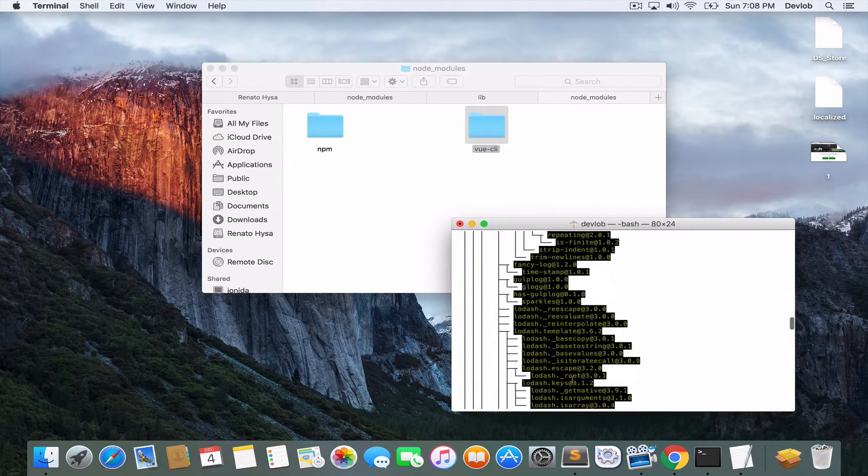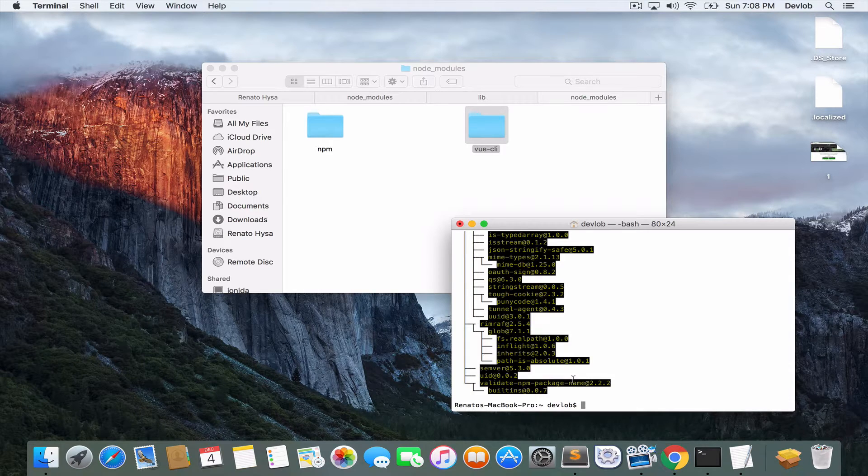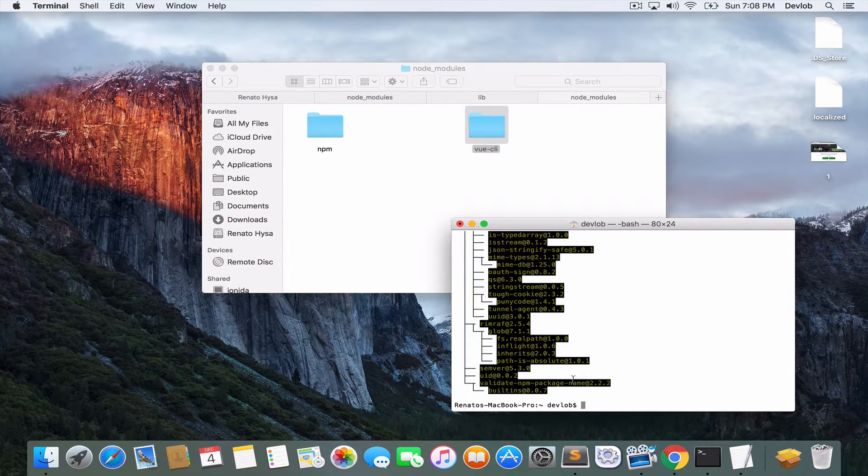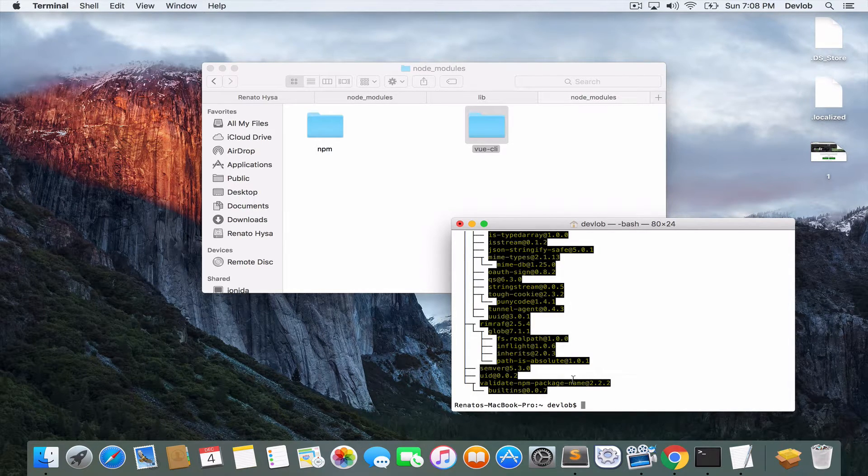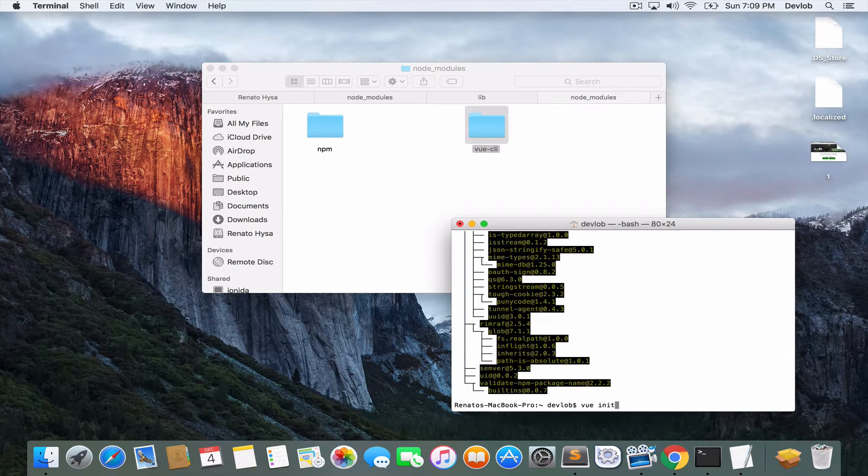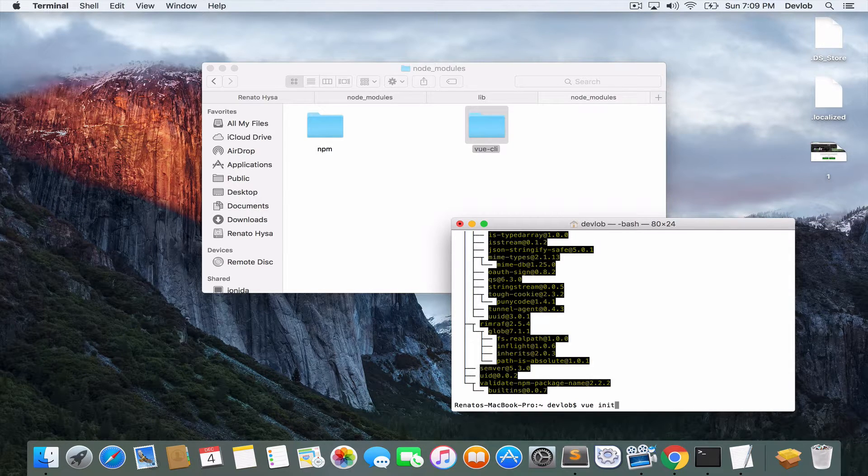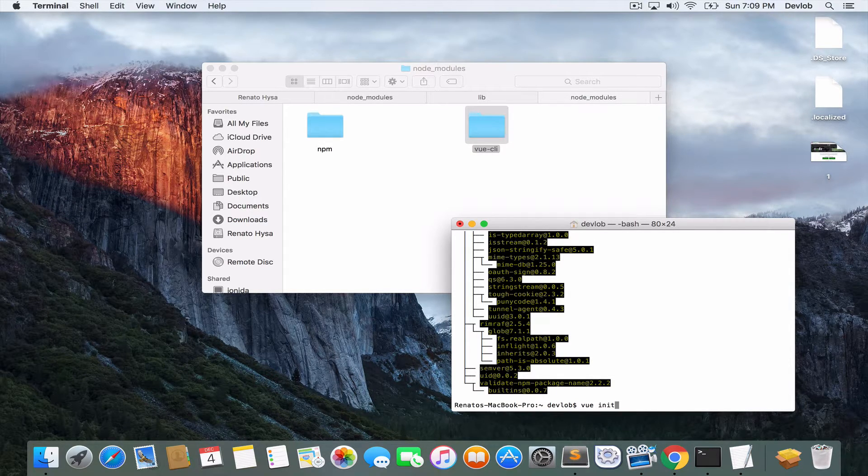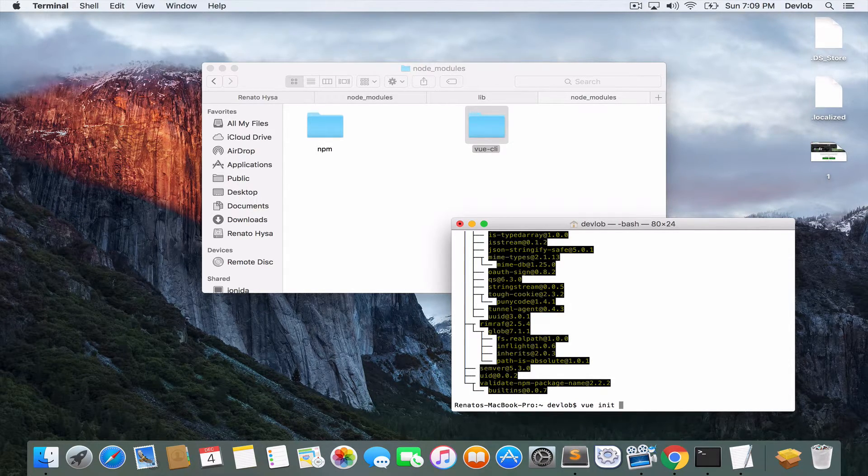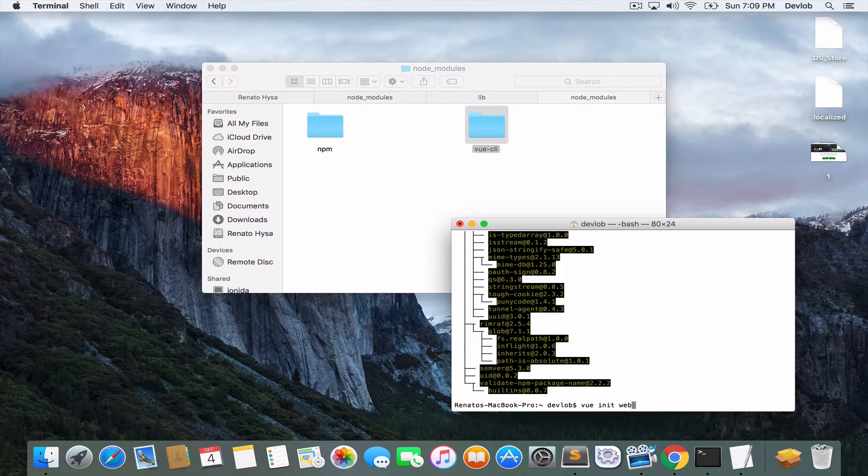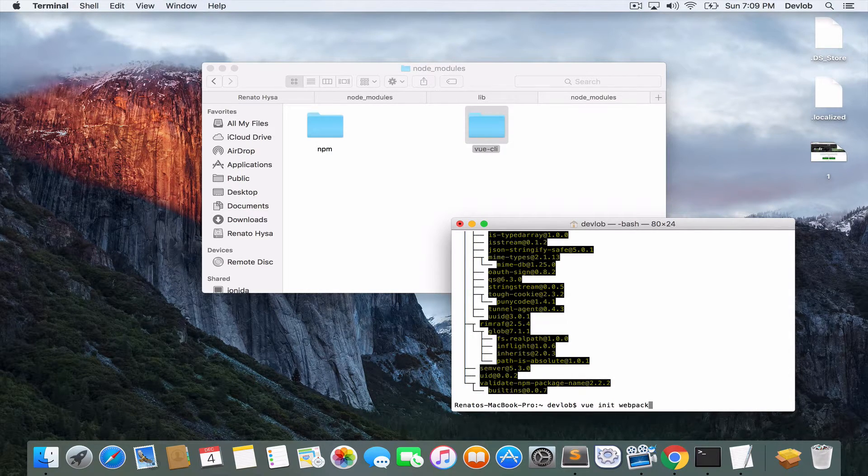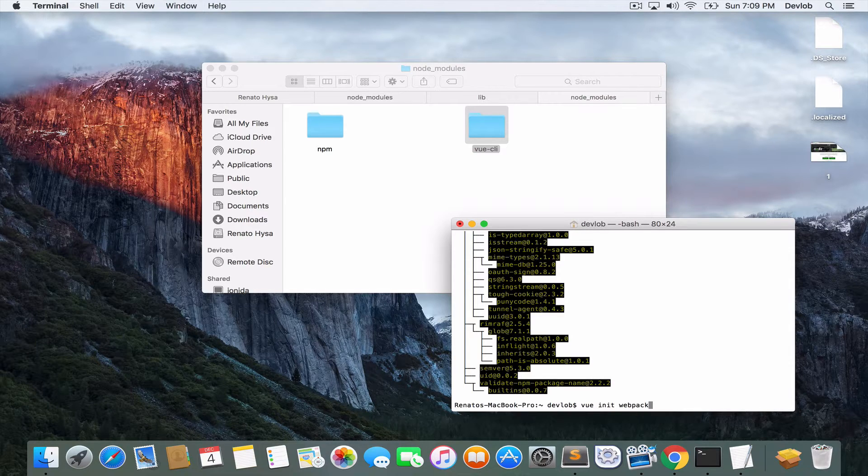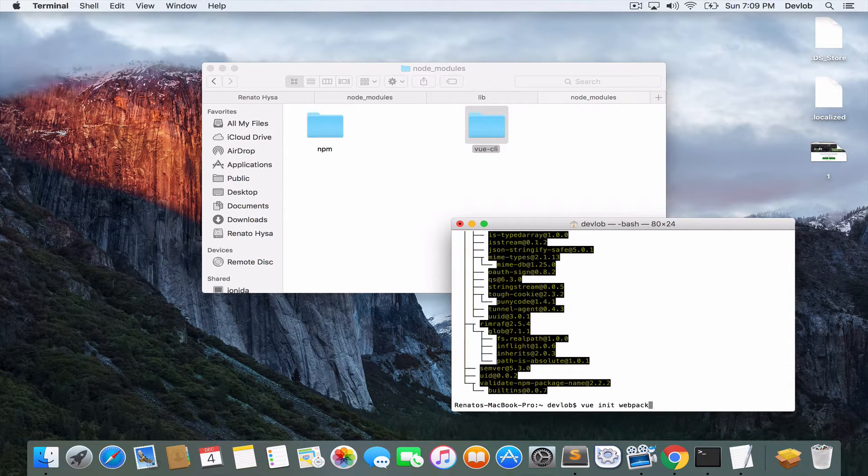So as I said, we will use Webpack for this course. So what you need to do now is to run vue init. And here we specify the template name. For Webpack, we have available Webpack, which will install the full Webpack template. And we also have Webpack simple.